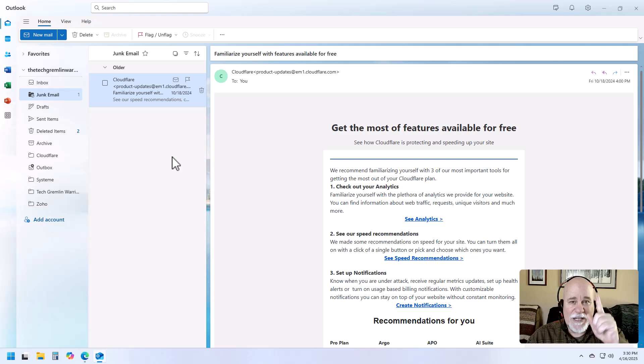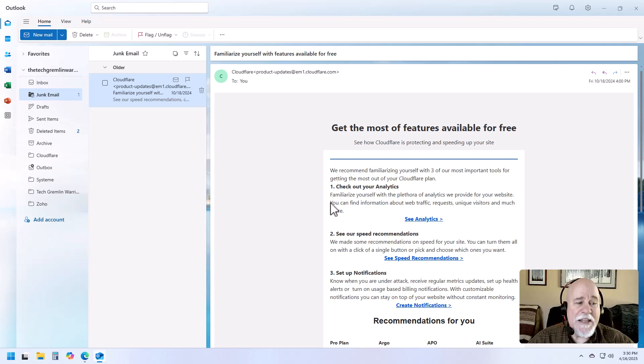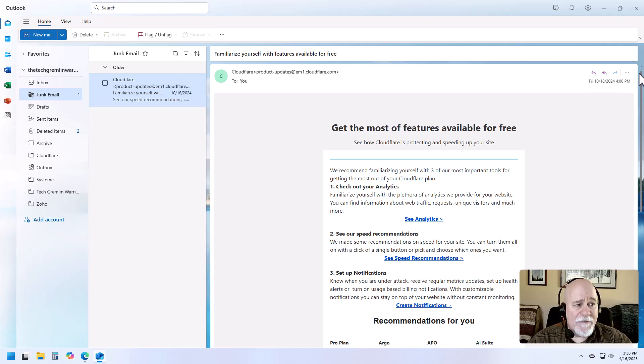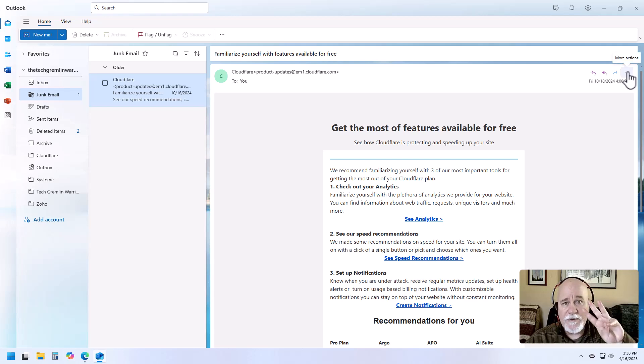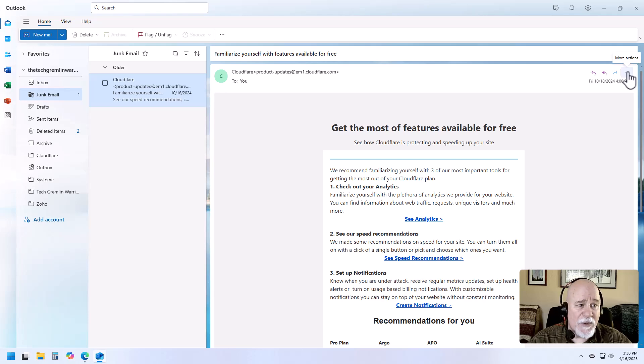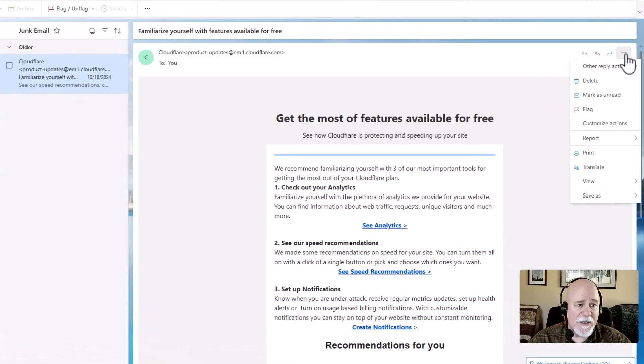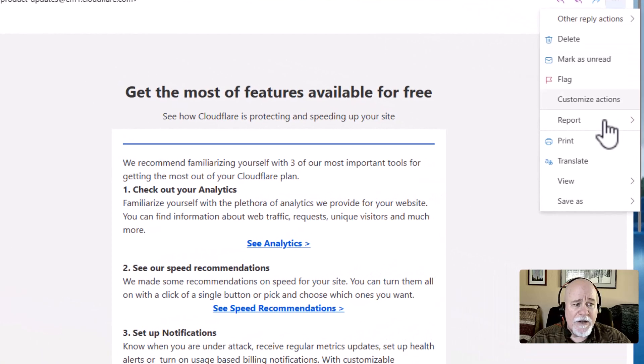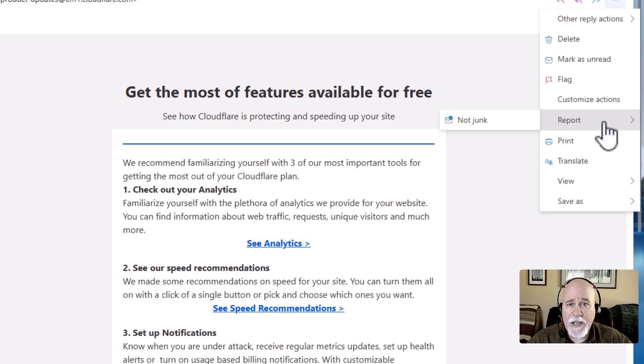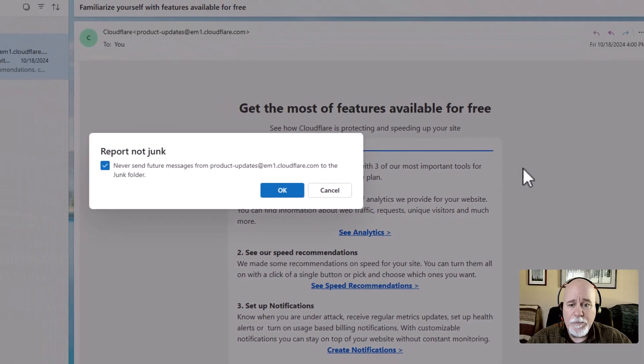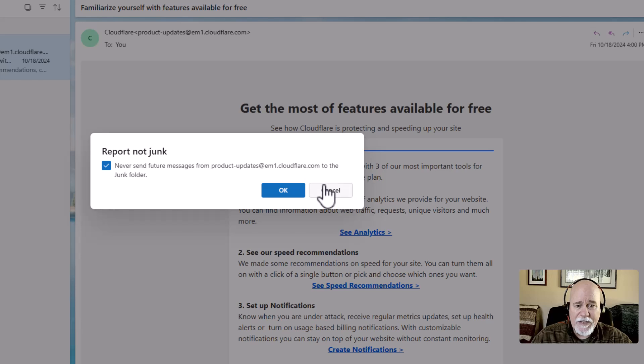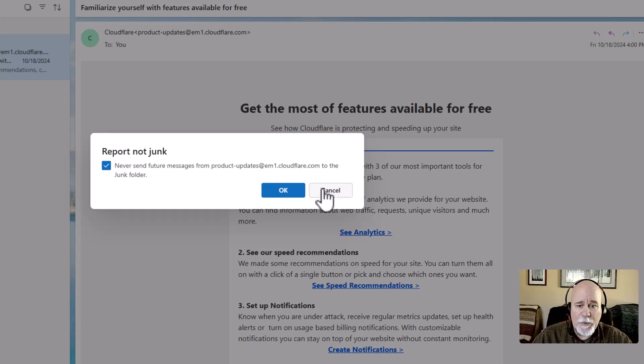So two places. Place number one, right over here in the email, you have a more actions option, three dots. Click on those three dots in the top right hand corner, more actions. And then there is a report and you can click on not junk. Boom. And it's going to say, never send future messages from product, etc.